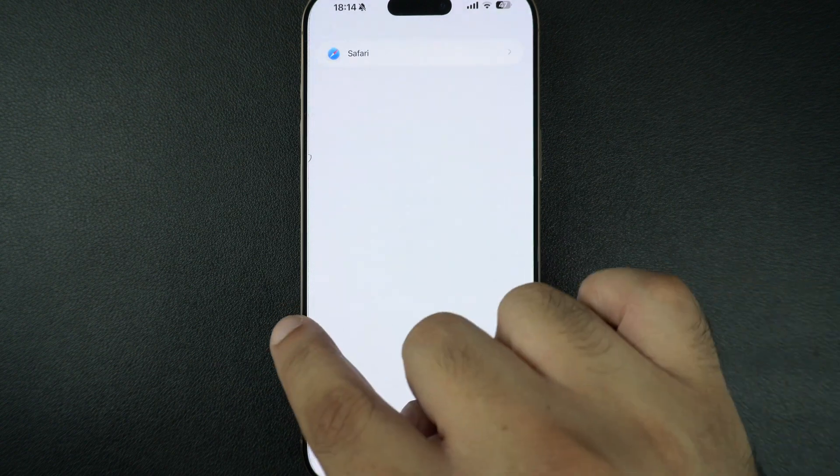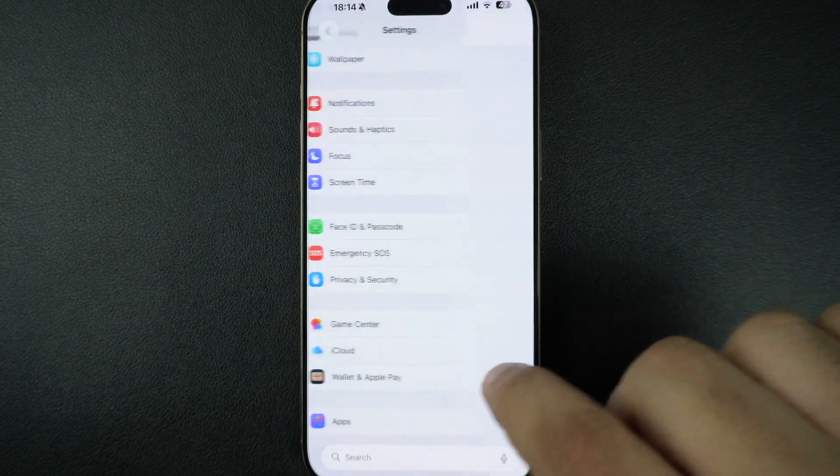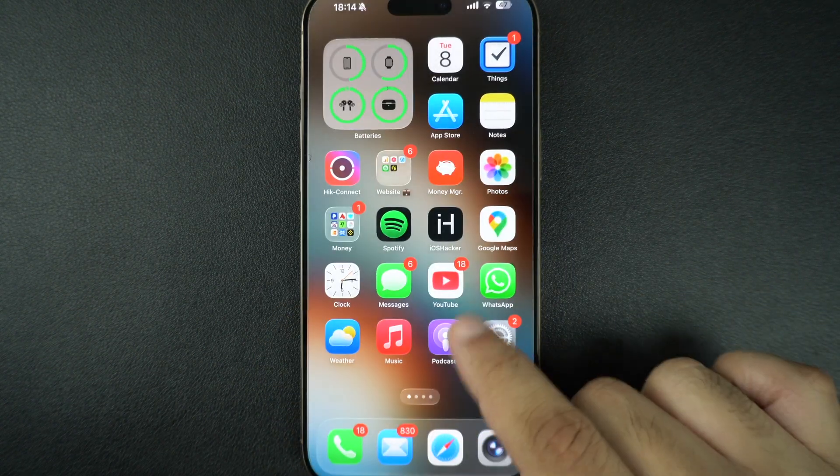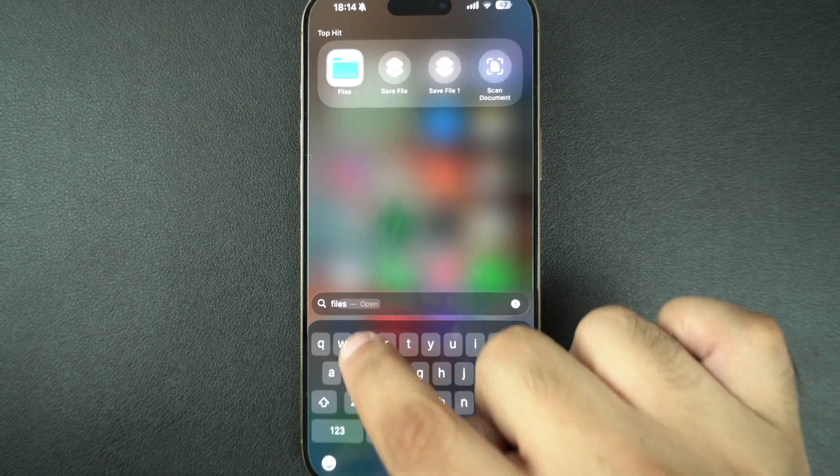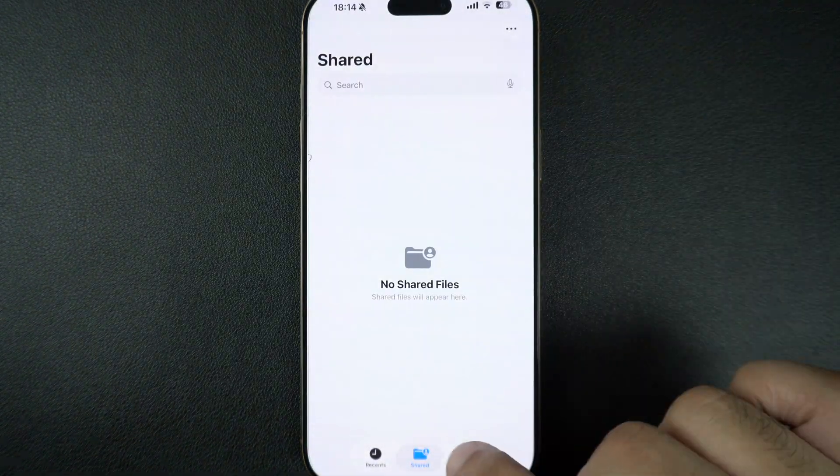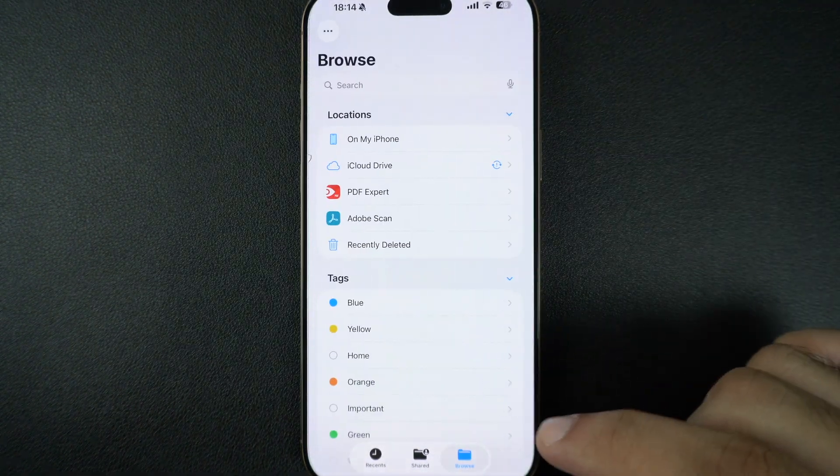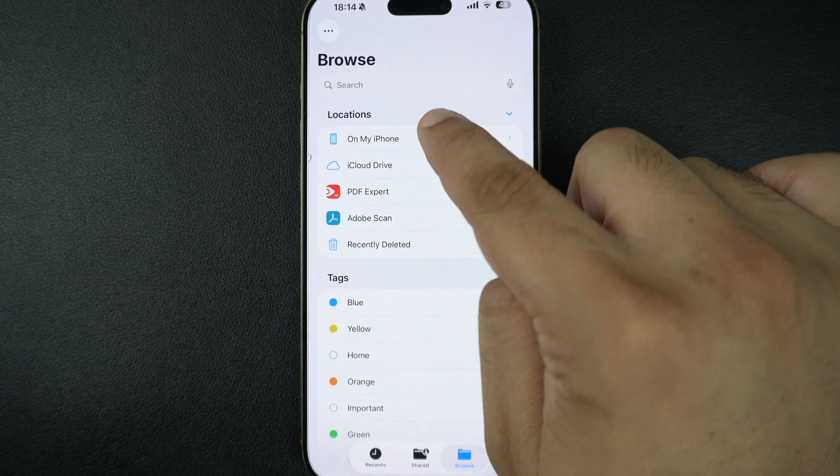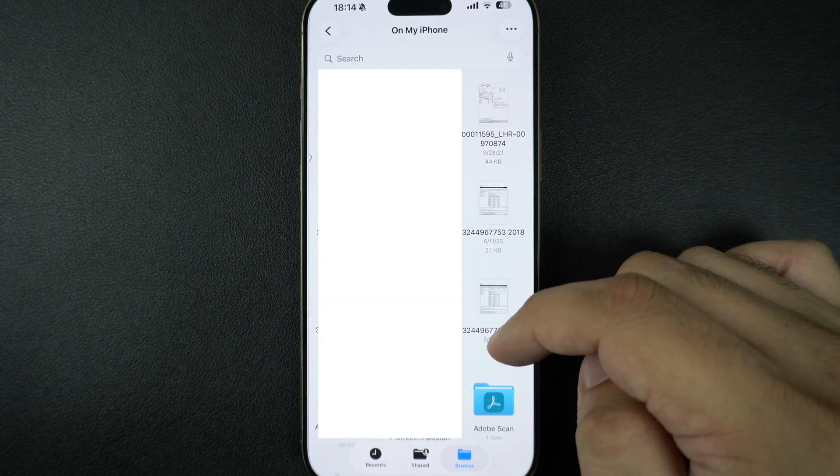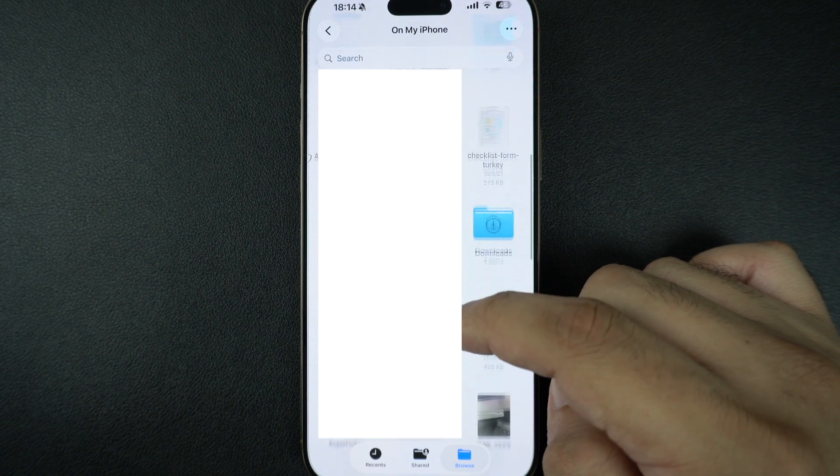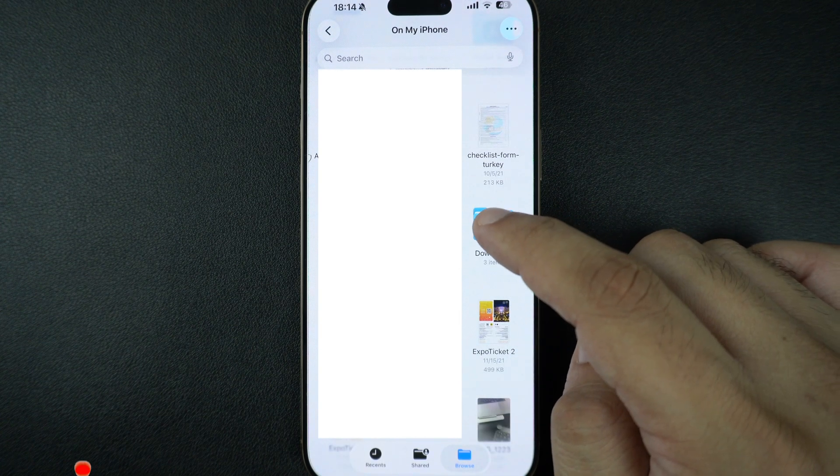You can also delete files you no longer need in the Files app. You can find such files by going to the Files app. Here, tap on the Browse option from the bottom and select On My iPhone. On the next screen, find and delete all the files, documents, and downloads that you no longer need.